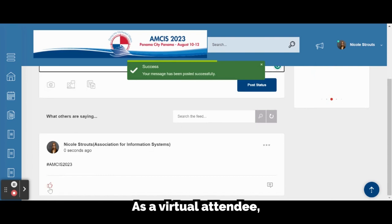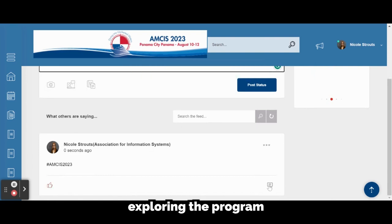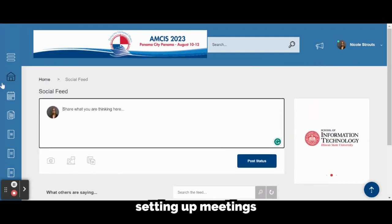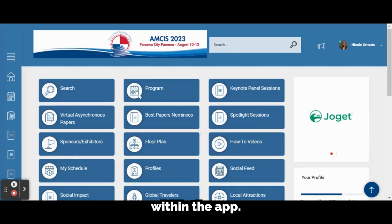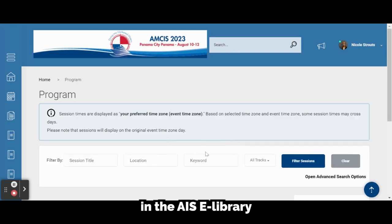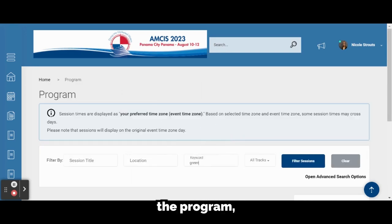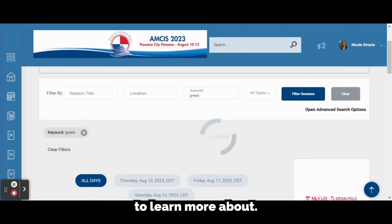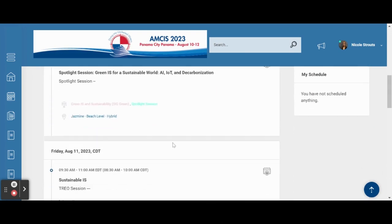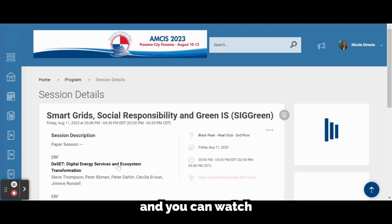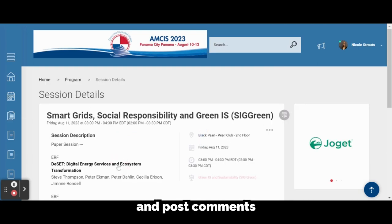As a virtual attendee, we highly recommend exploring the program and interacting with authors in the AIS e-library, as well as setting up meetings with them within the app. You can interact with authors in the AIS e-library by going into the program, identifying a session, and a paper that you would like to learn more about. From there, you will click on the paper title, and you can watch the author video and post comments.